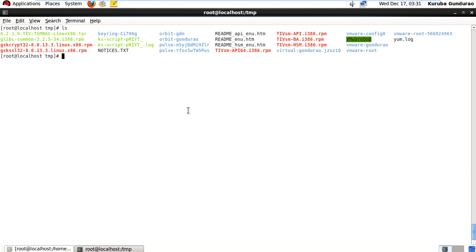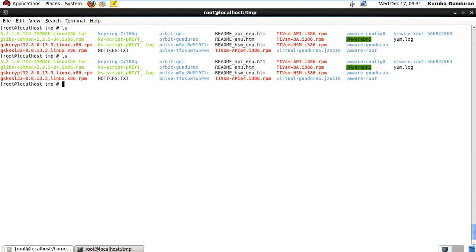First you need to download the SMBA client software. Here I downloaded the SMBA client software 6.2. Now I am going to first remove the existing files.